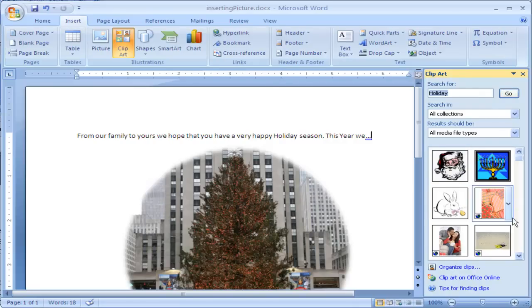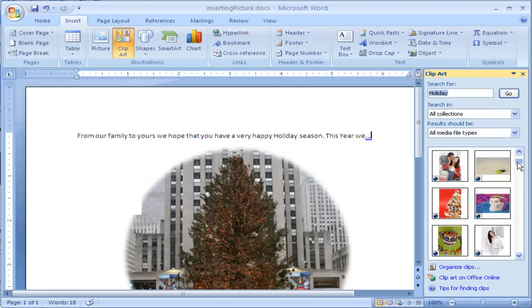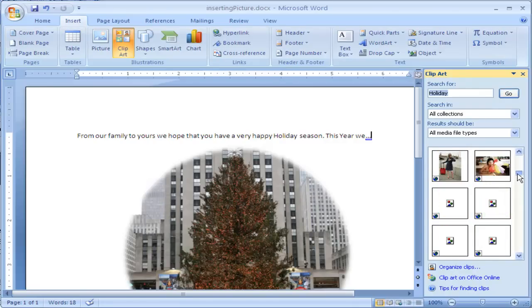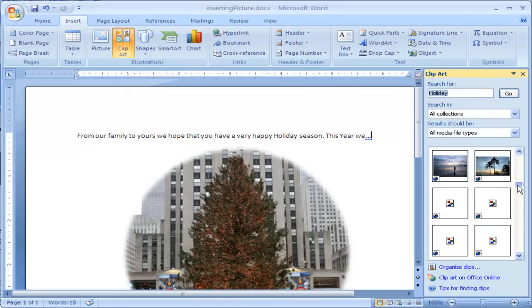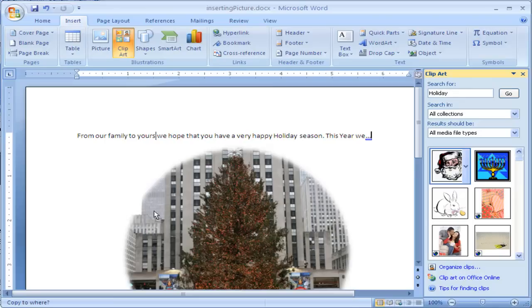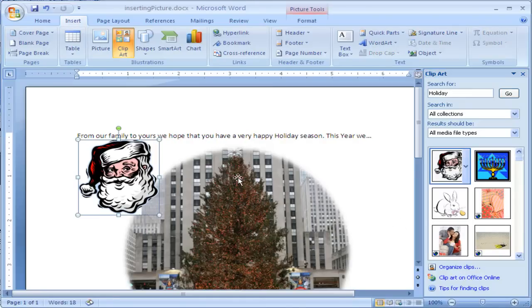And it comes up with a number of images that I can use. To use one of these images, I'm going to go ahead and use this one, I can click on it and drag it inside of my Word document.